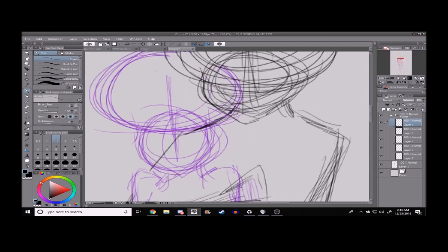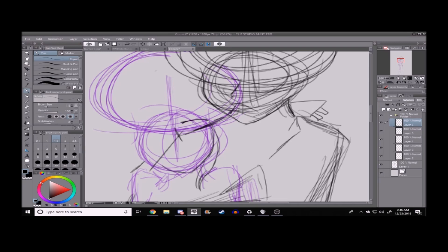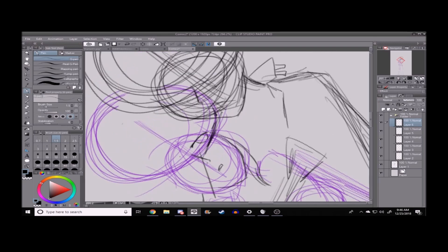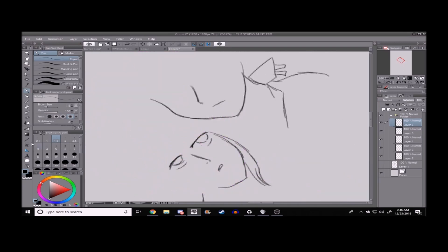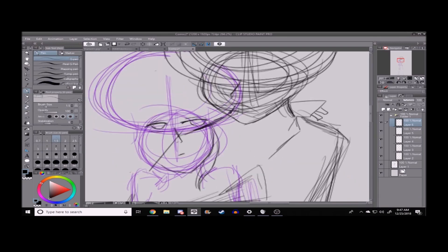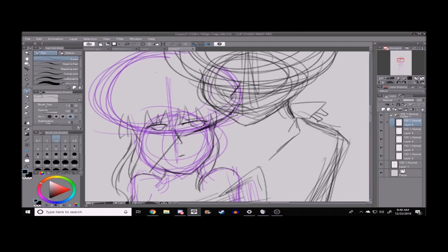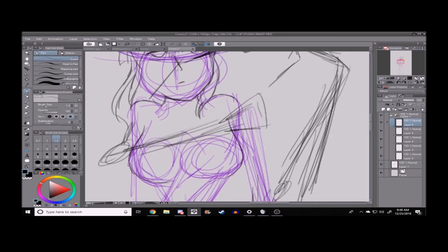Today we are going to be doing the quote-unquote sexy couple of Fruits Basket, aka Izu, aka Rin, and Hatsuharu.